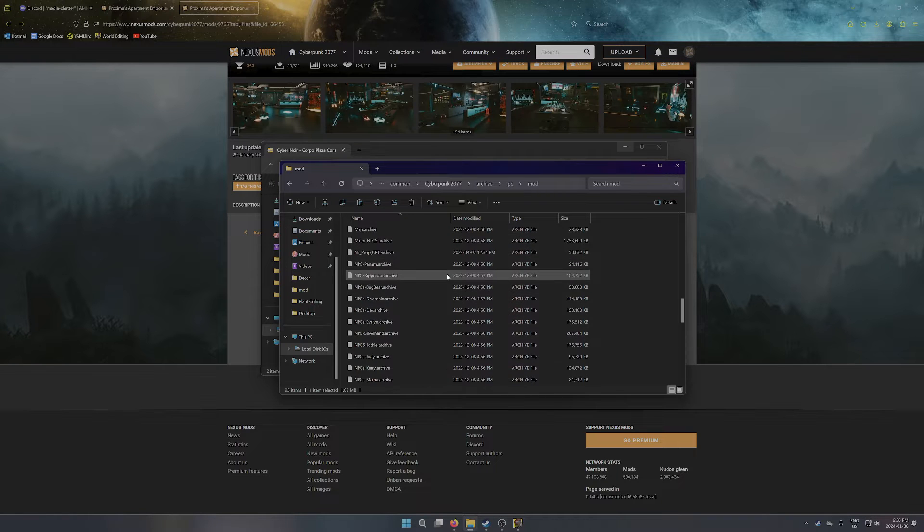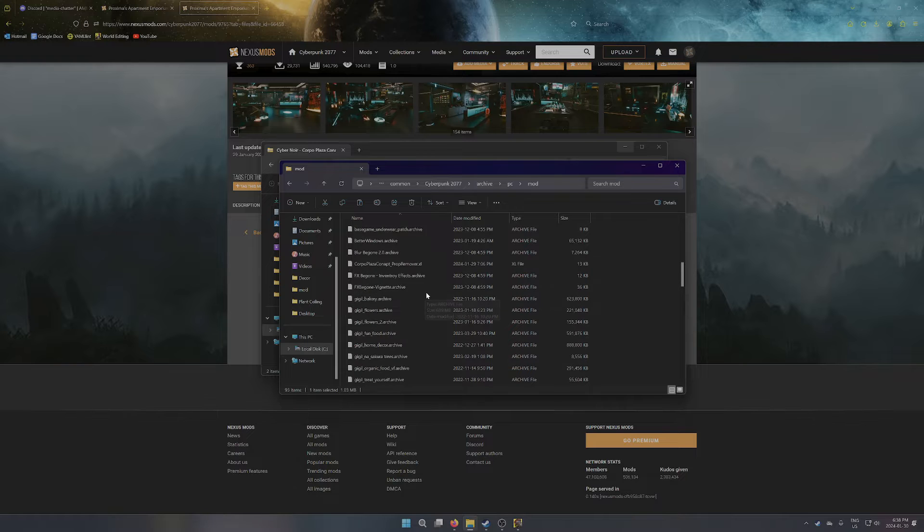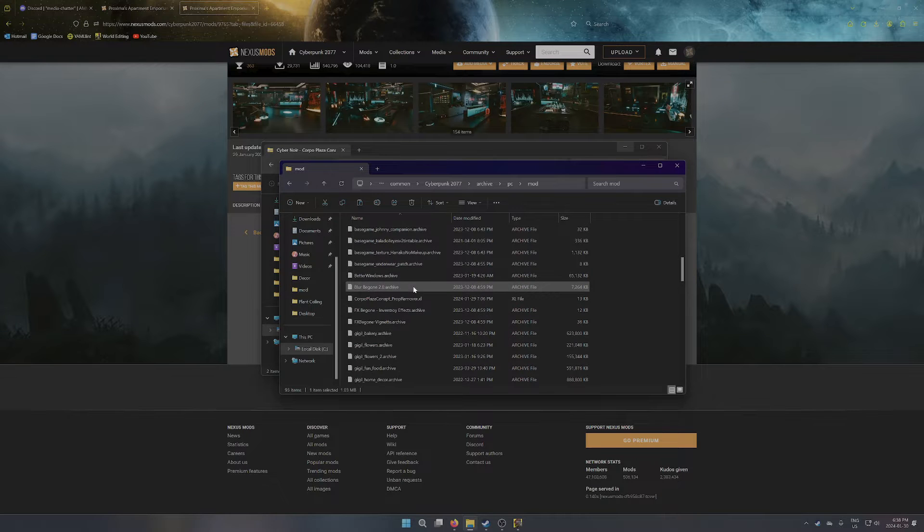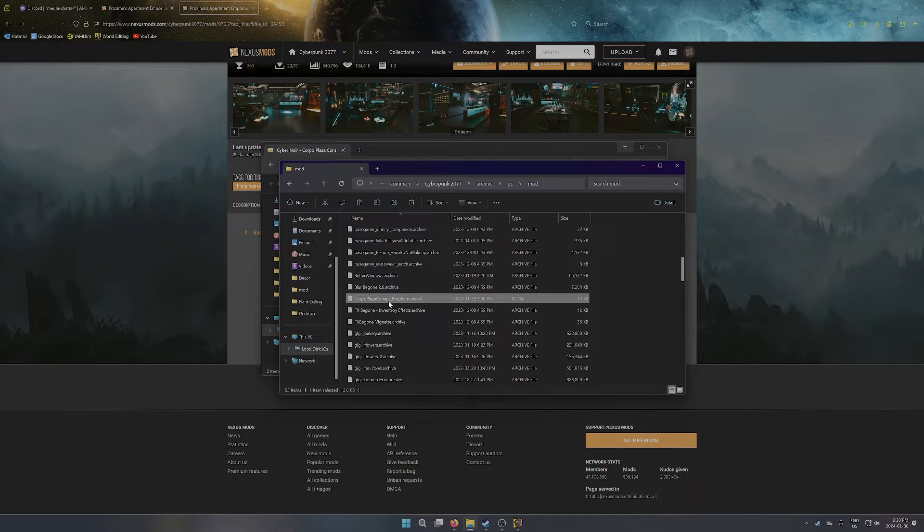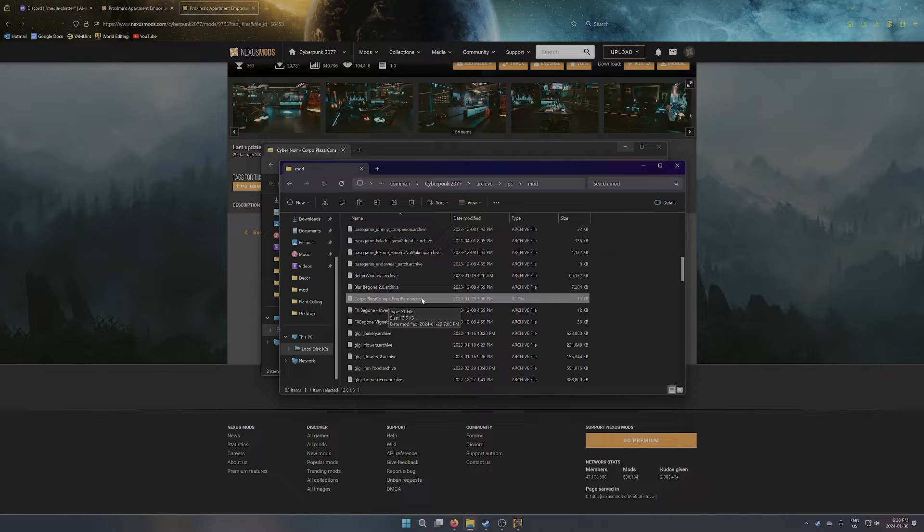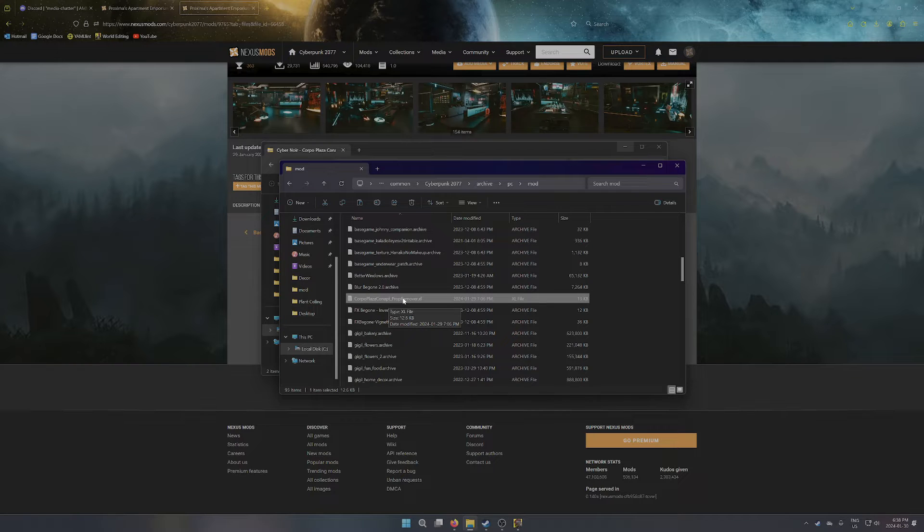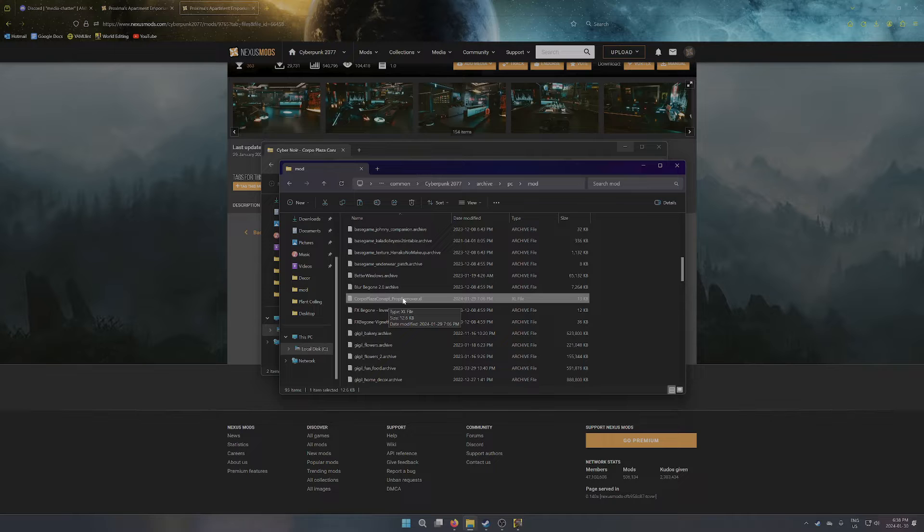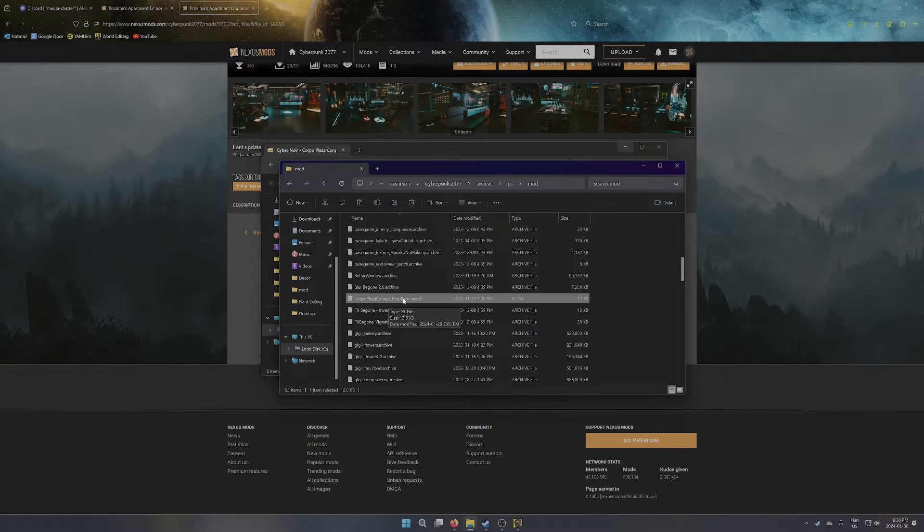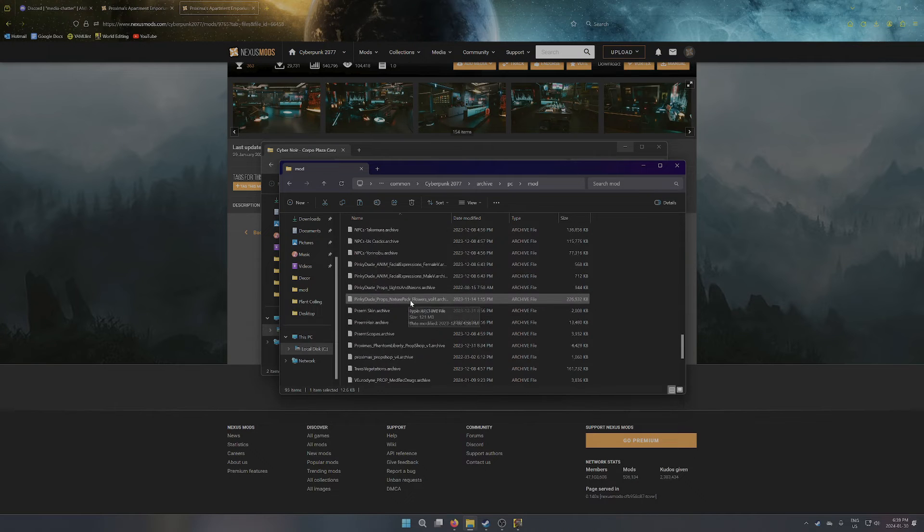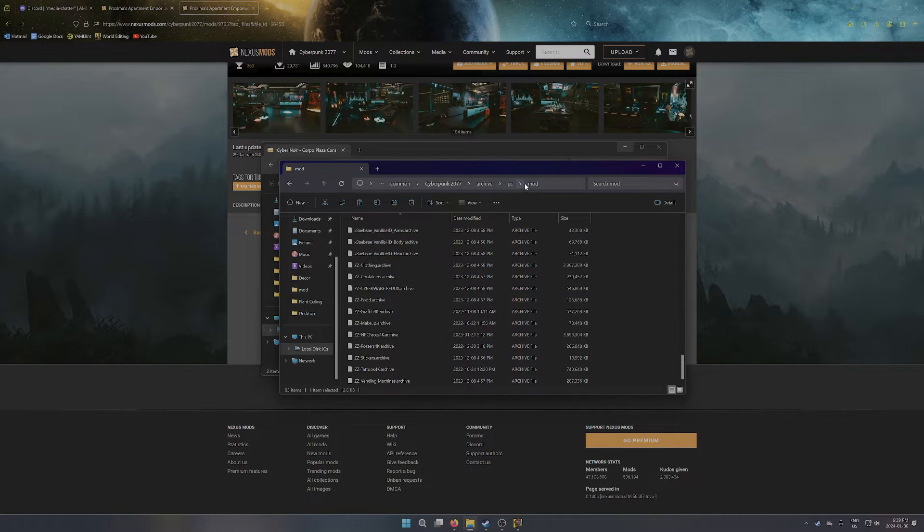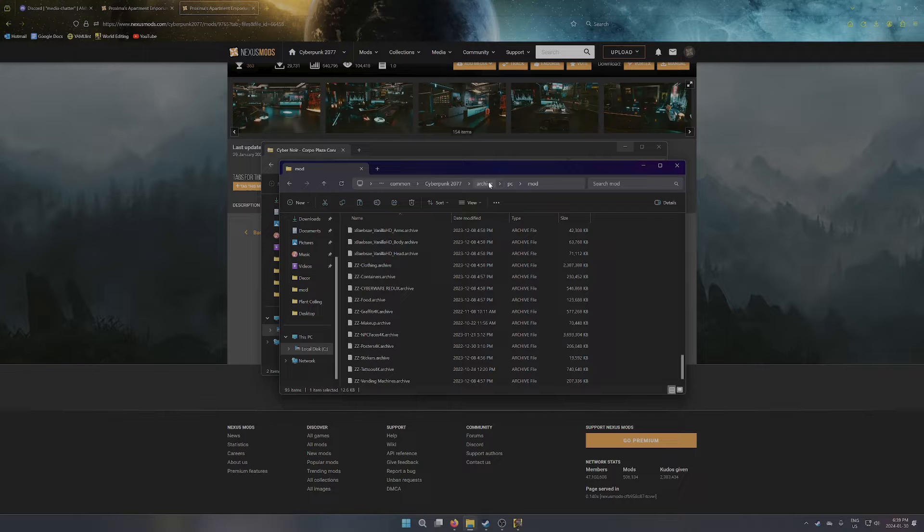The other thing that you want to see in this folder is the Corpo Plaza Conapt Prop Remover .xl file. So you're really looking for .xl, you probably don't have a lot of those, and just look for the Prop Remover one. Once again, if you don't have this, you're going to have a bunch of props from the vanilla game that will still be in place and will be clipping with all sorts of stuff, so it'll be terrible. So those are the three files that you should see in your mod folder. So you can see the path here.